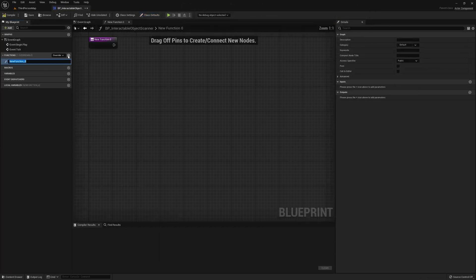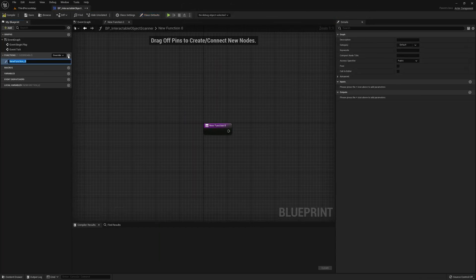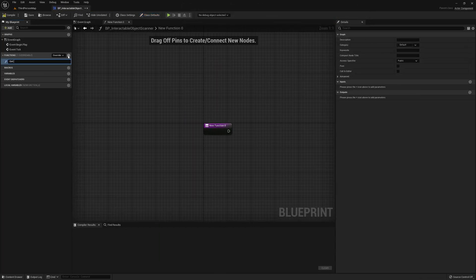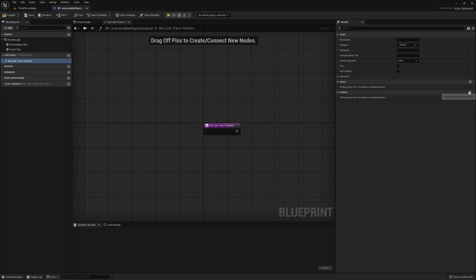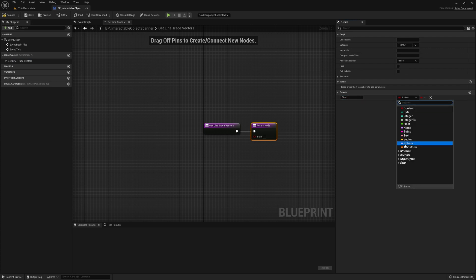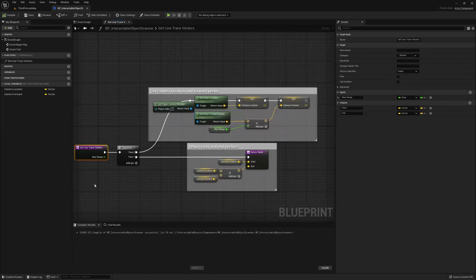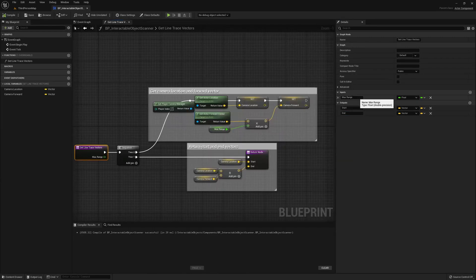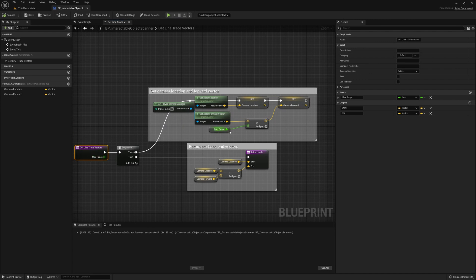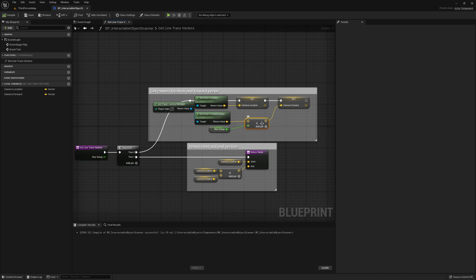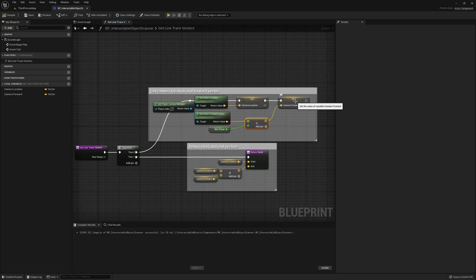I'm going to create a new function, call this get line trace vectors, and I have two outputs, start vector and end. I also added a new input for max range, and we're essentially going to multiply that scalar times the forward vector, and store that as a variable as well as the camera's location.